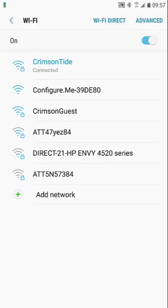Hello. Today we're going to do a Ruckus Unleashed configuration from the mobile app.